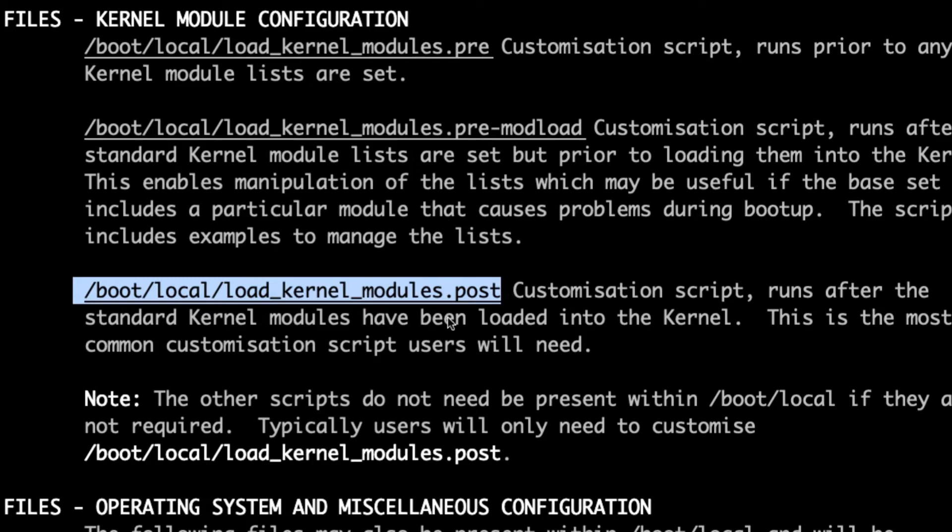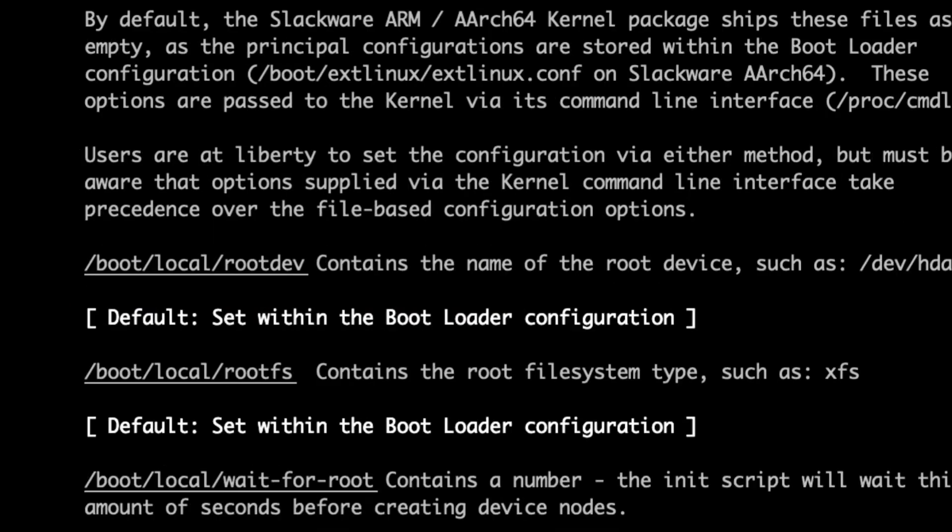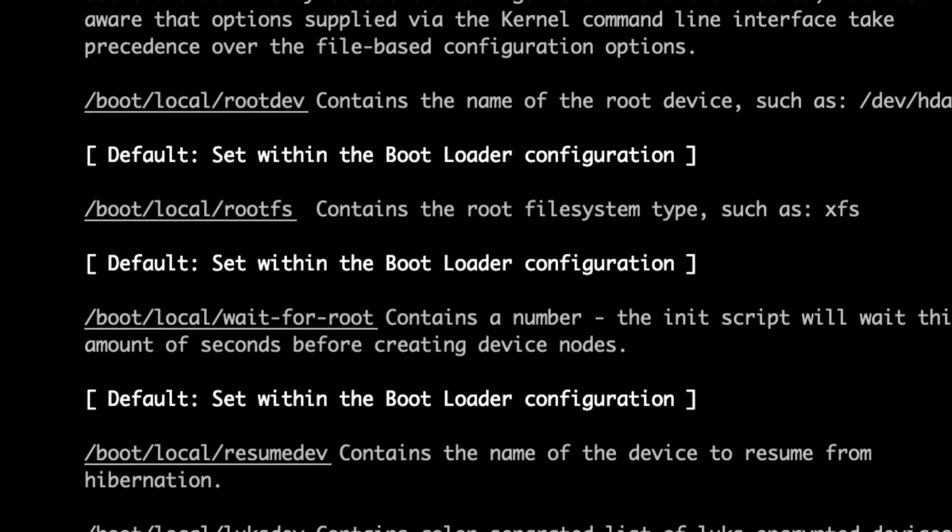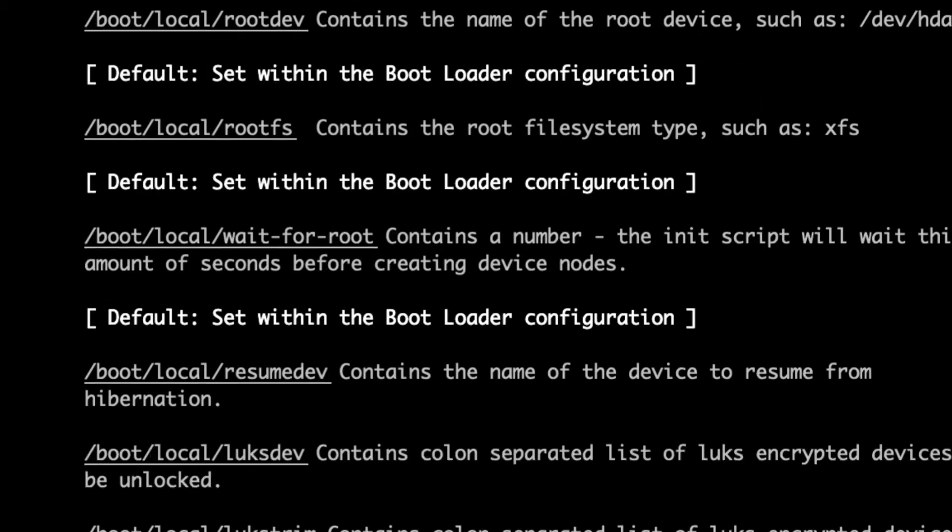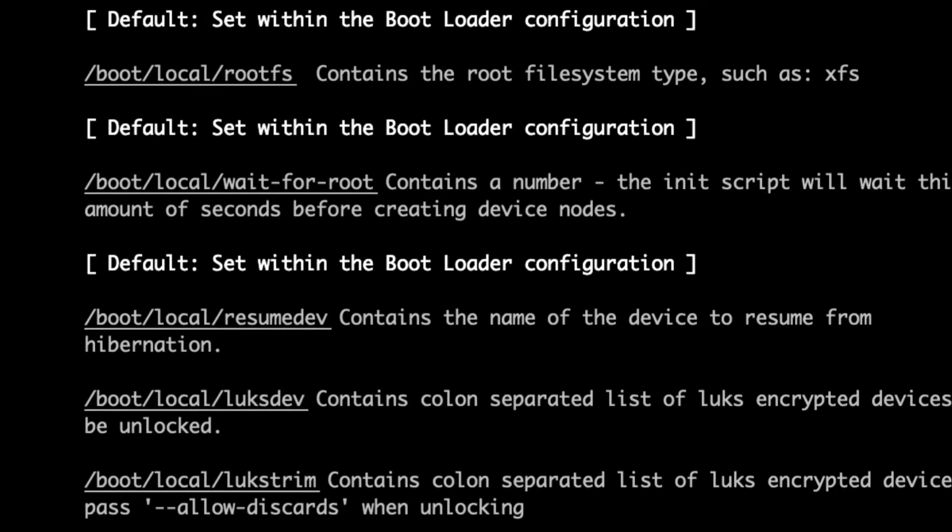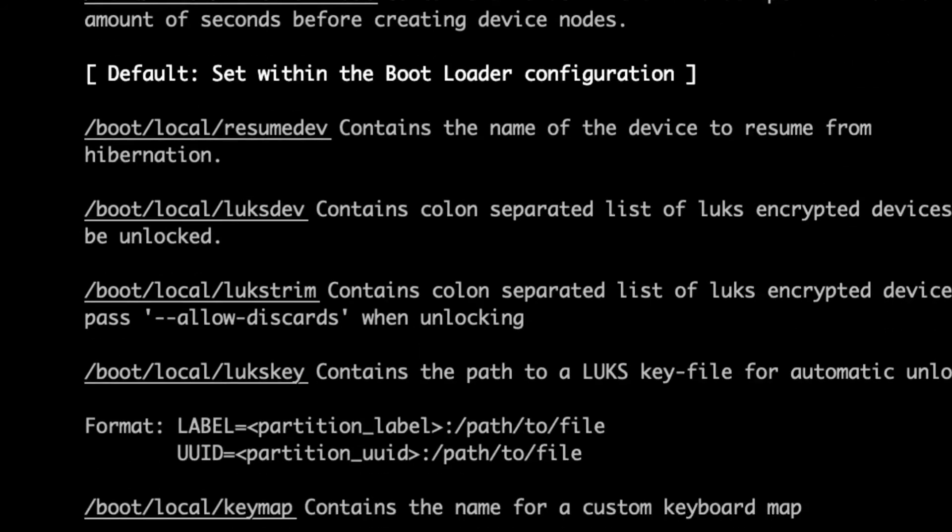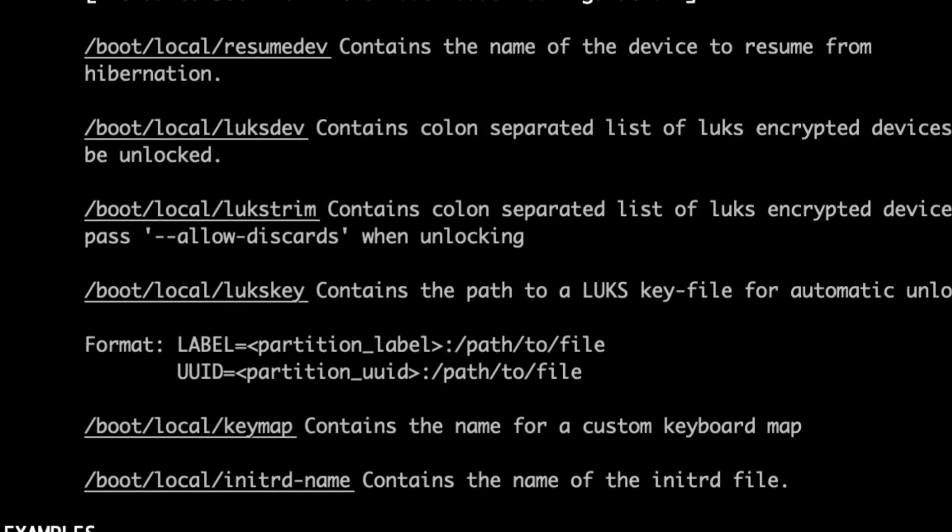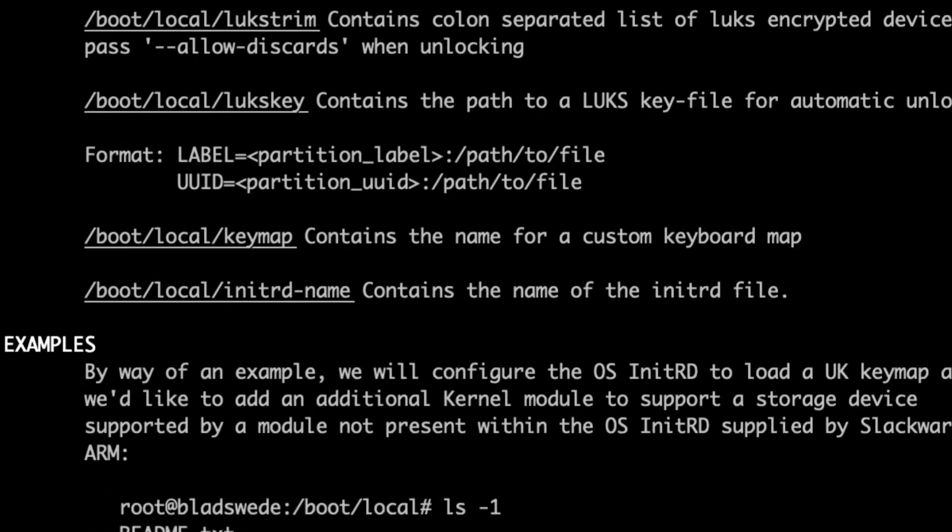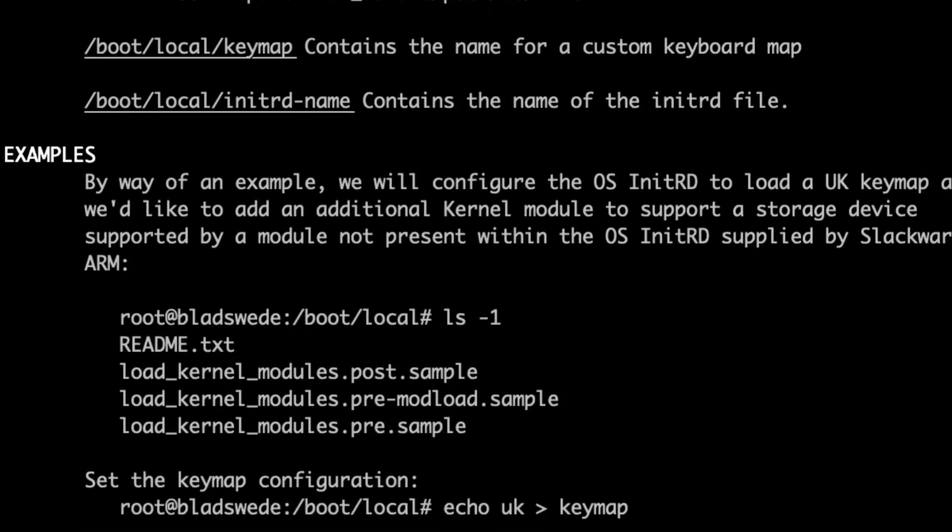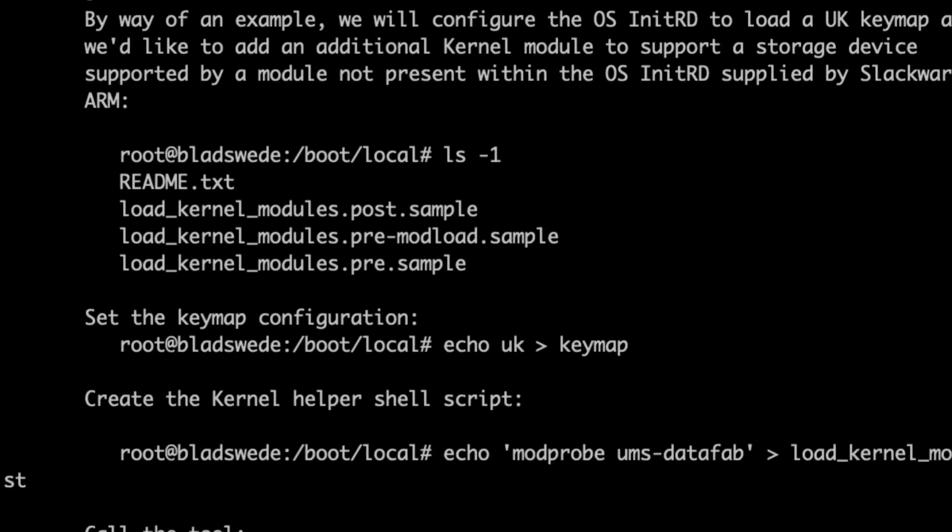There are some other configuration files that reside within the initial ram disk as well. And these are listed out here inside the man page. So these, as I'm scrolling through here, are all of the configuration files which also control the way that the initial ram disk works when it boots up. So these are the configuration files as well. What we're going to do now is follow one of the examples from the documentation directly.